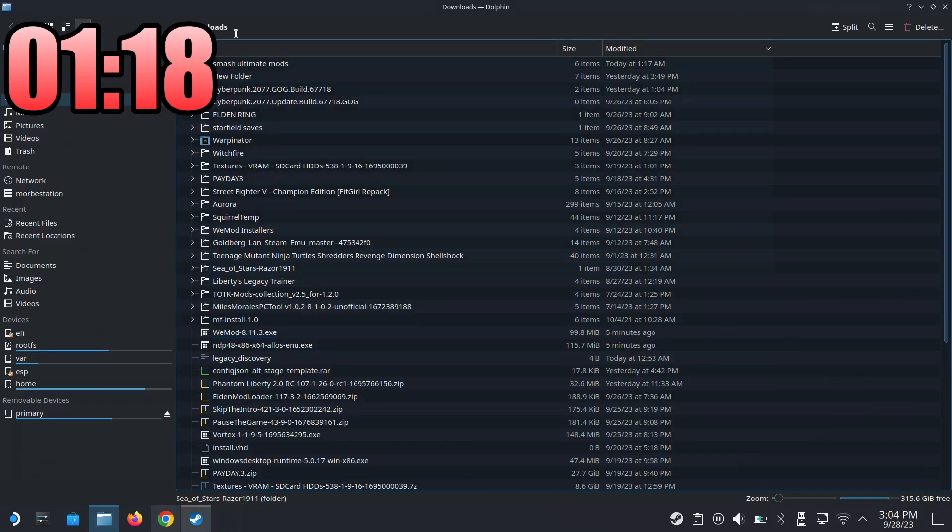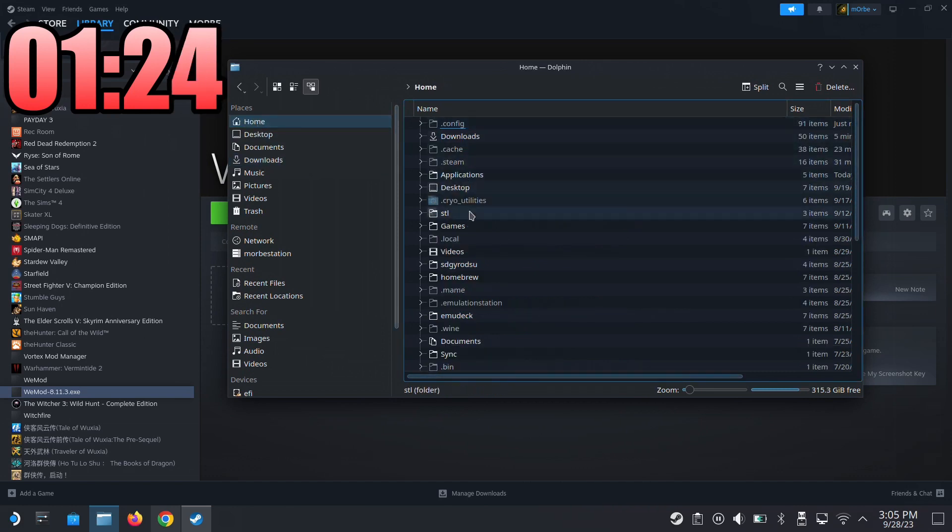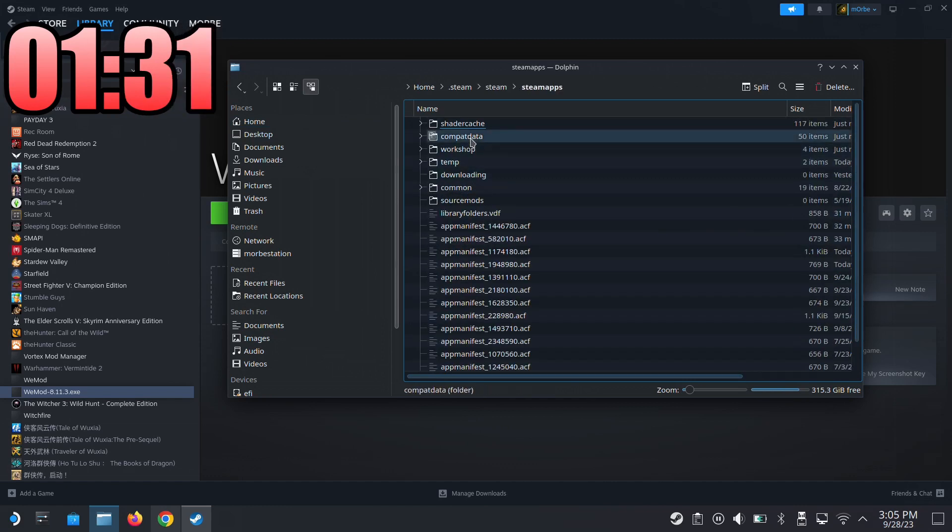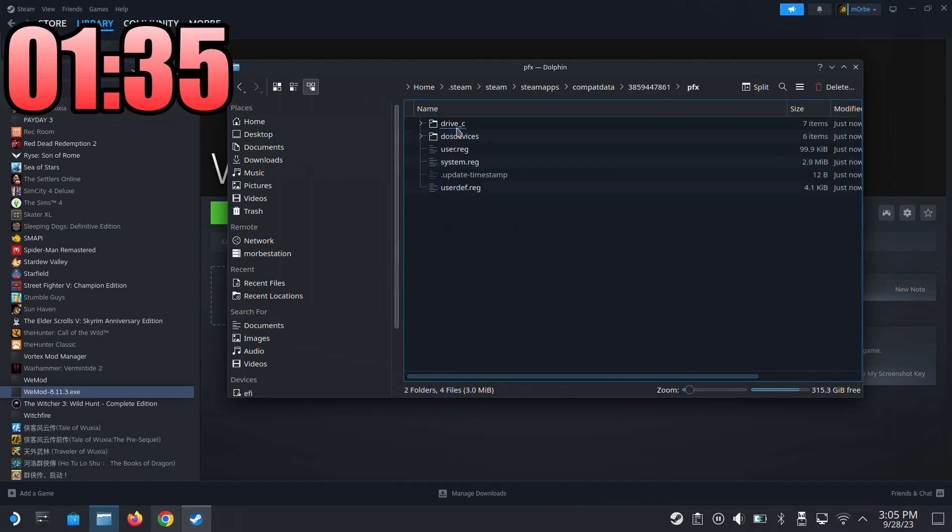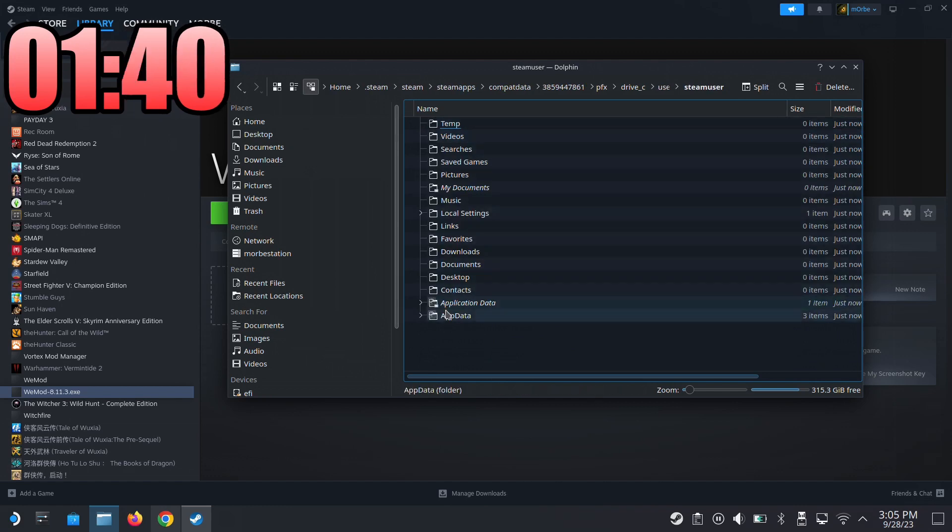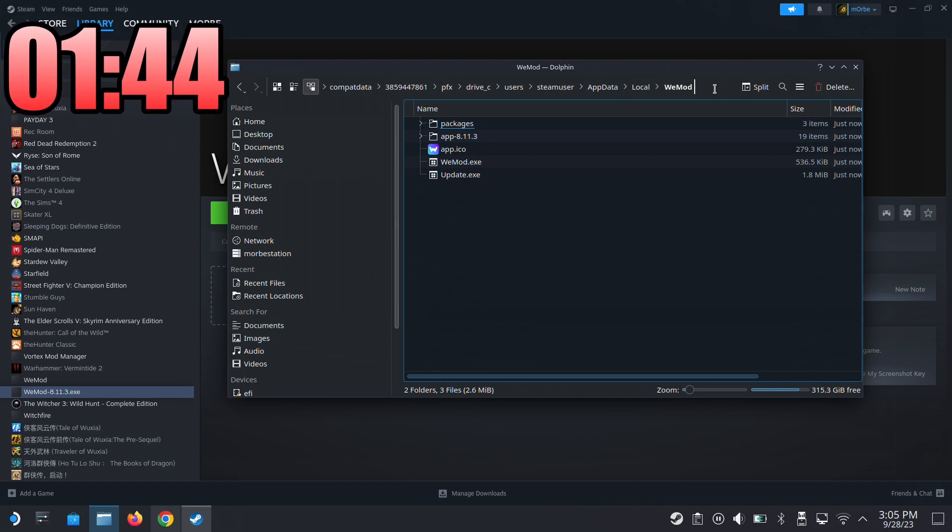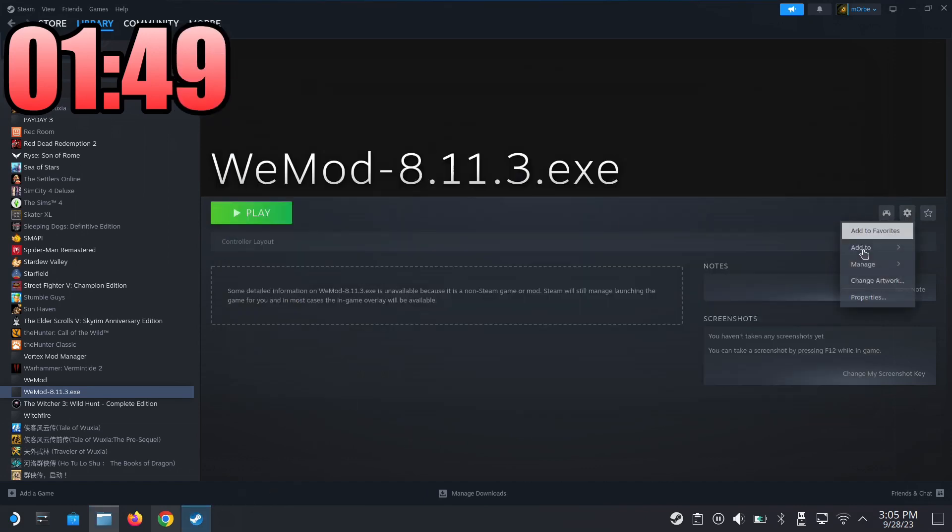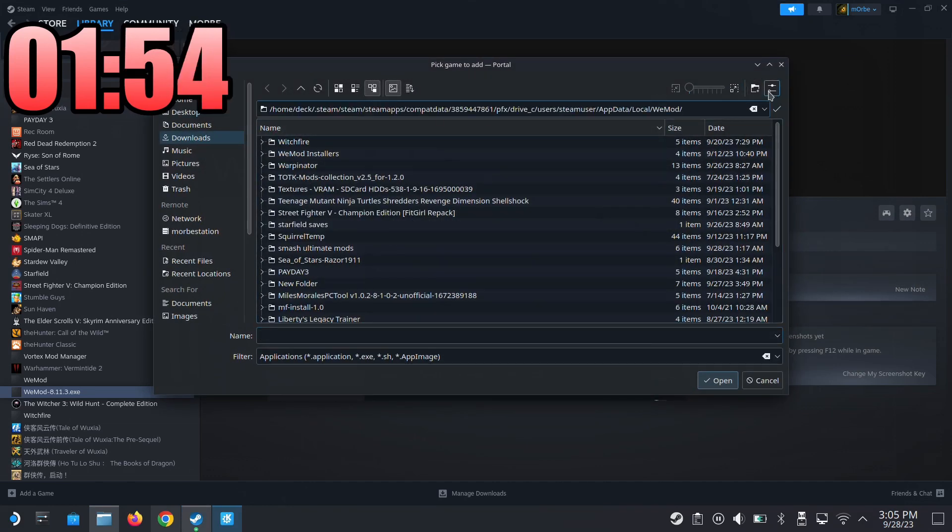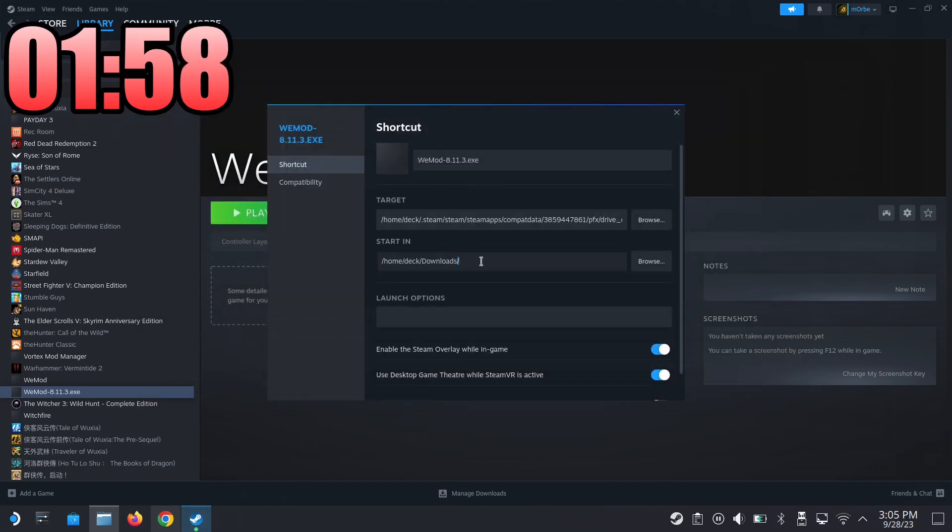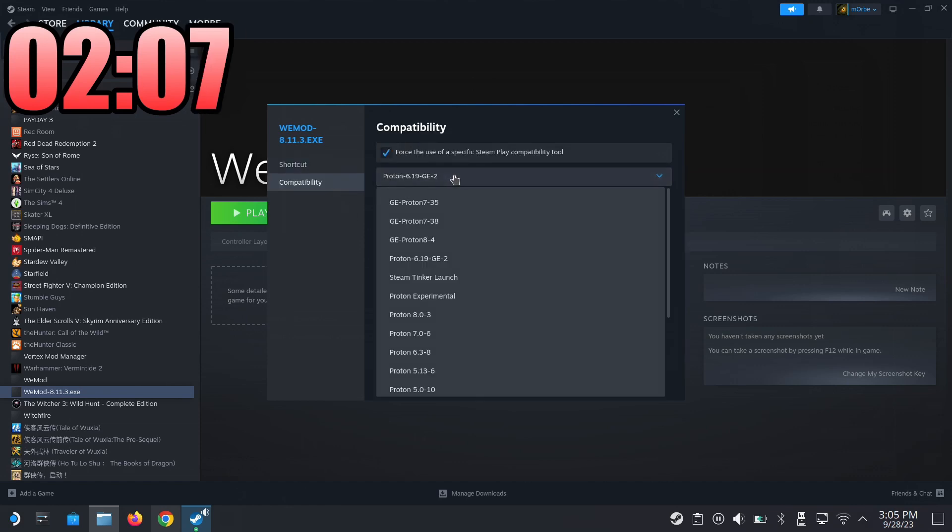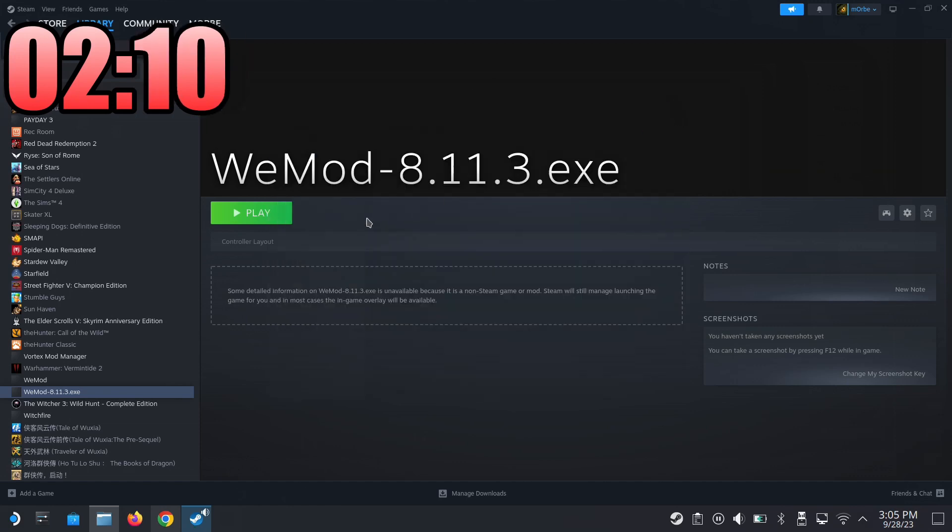Now I'm going to find it. The timer is in the way. Go home, then .steam/steam/steamapps/compatdata - this is the one just now. Prefix/drive_c/users/steamuser/AppData/Local/WeMod - here it is. I'm going to copy this location. Go to properties, browse target, copy-paste the location, select WeMod. Then start in - make sure I have the quotation marks. Compatibility - I'm going to change it to Proton Experimental. Then I'm going to run it.